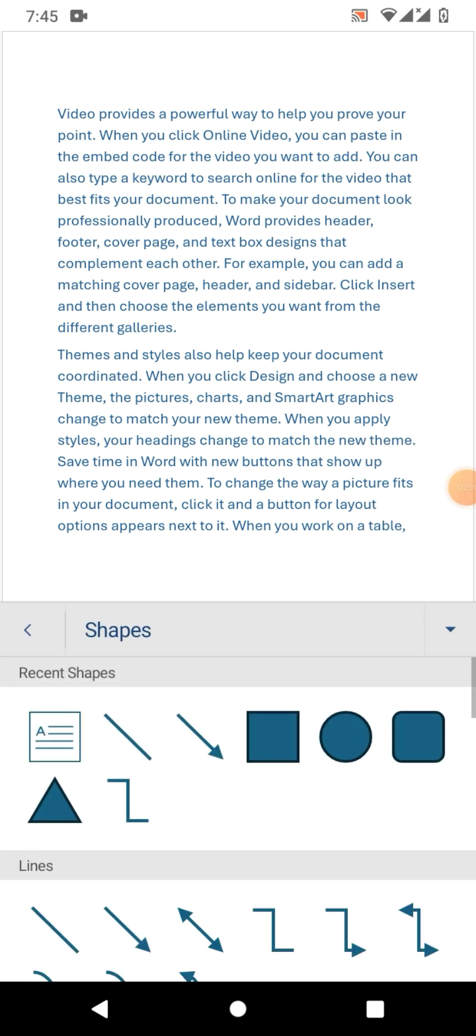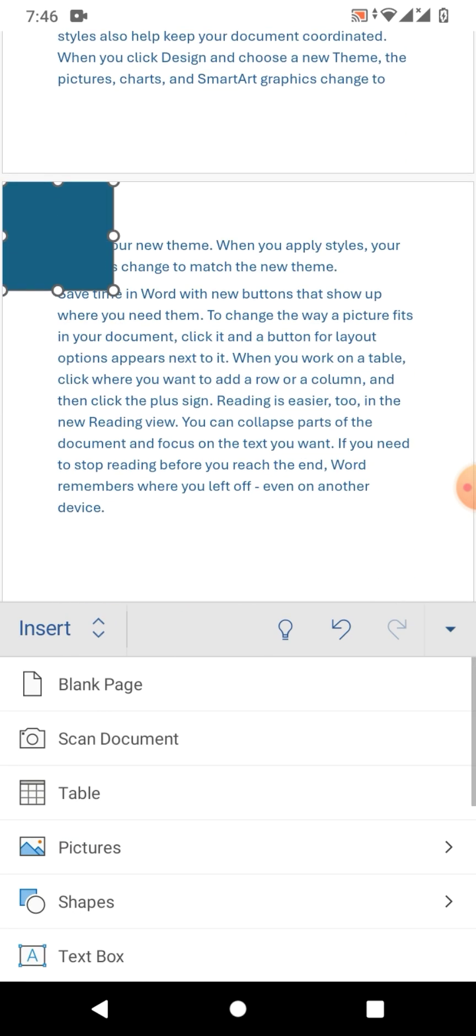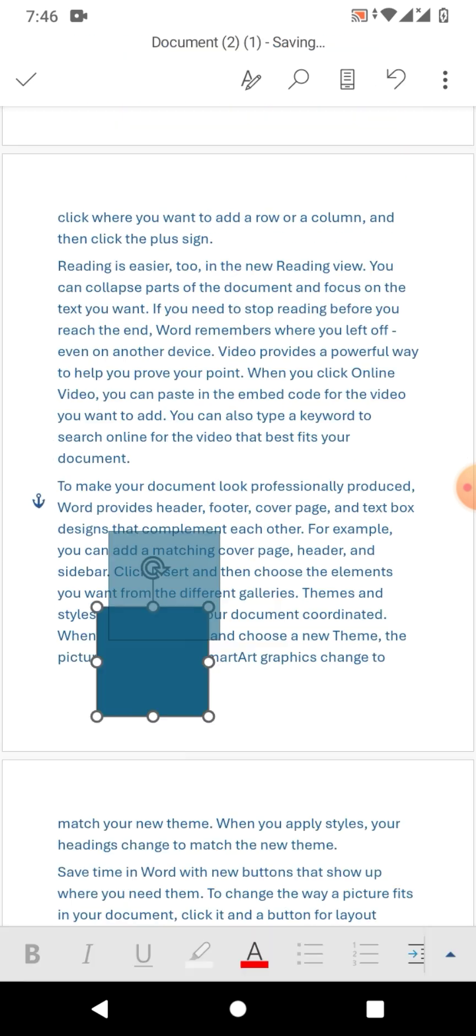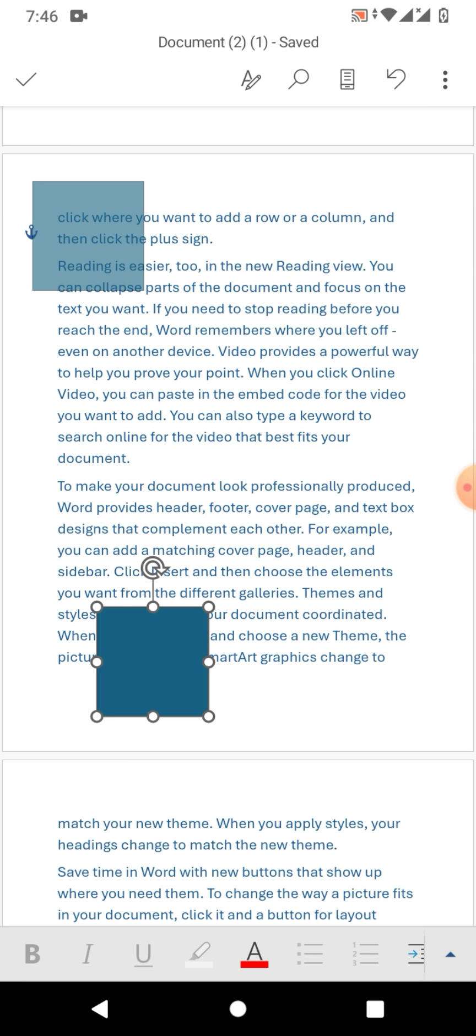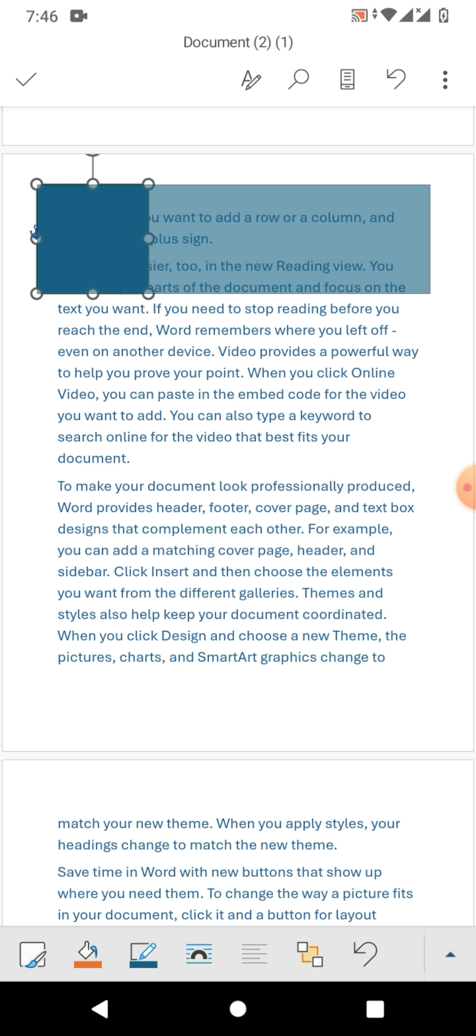Tap on Shapes and then select a rectangle or square. Now move the square to top corner of your document or a page.